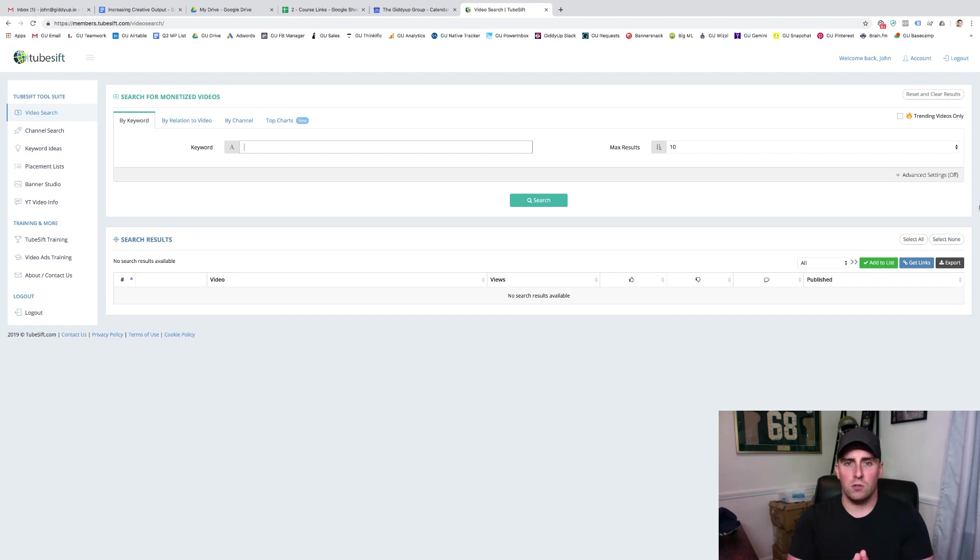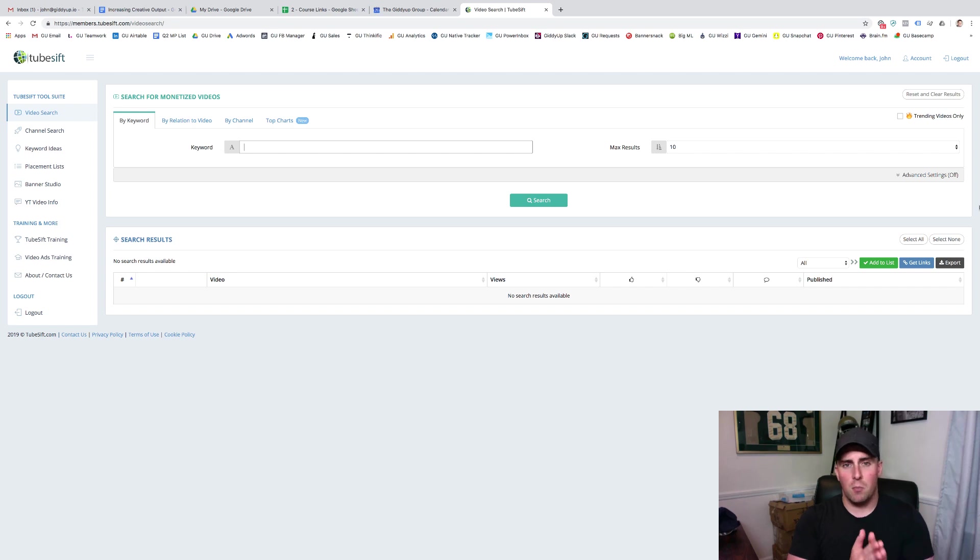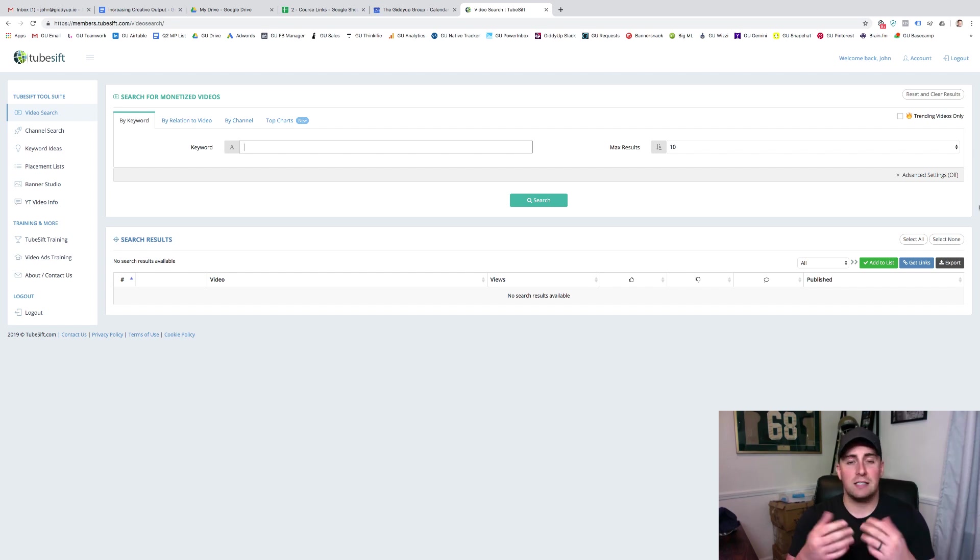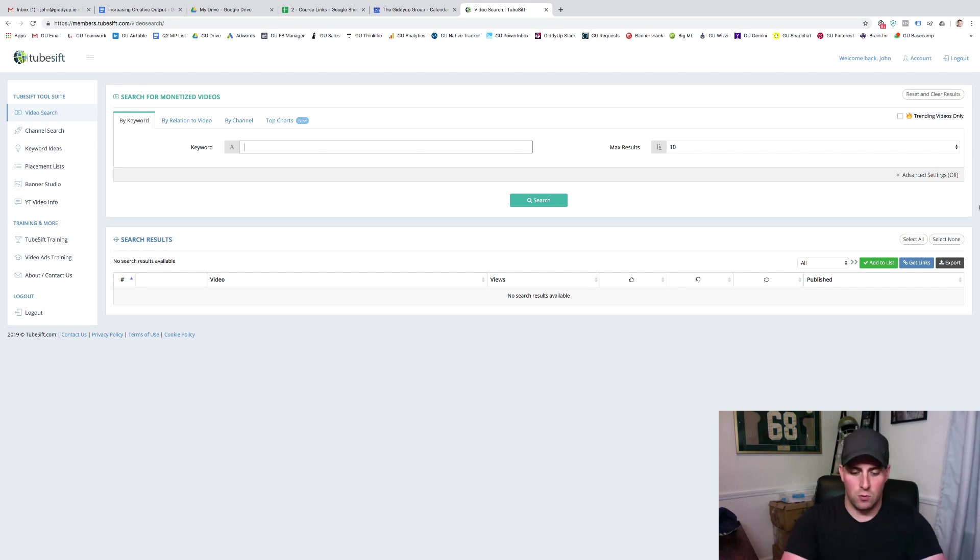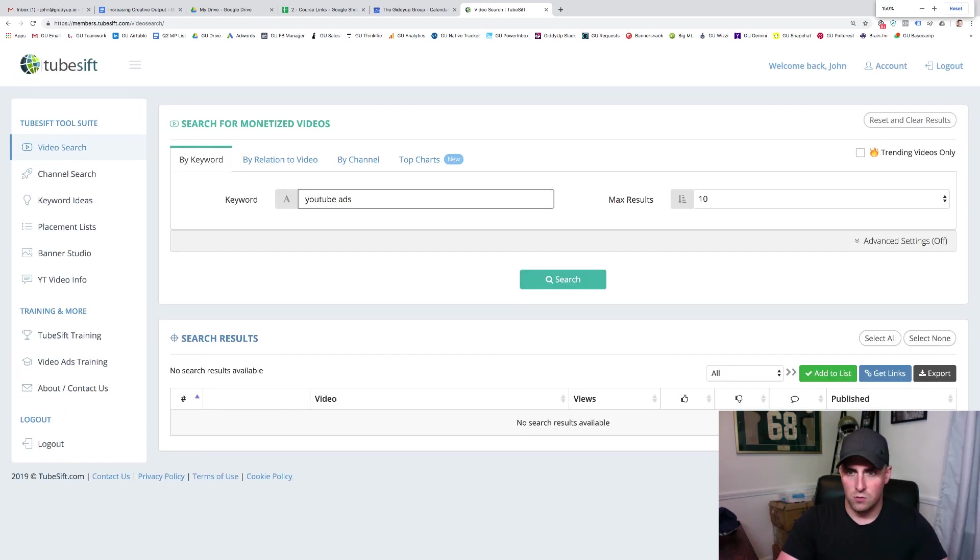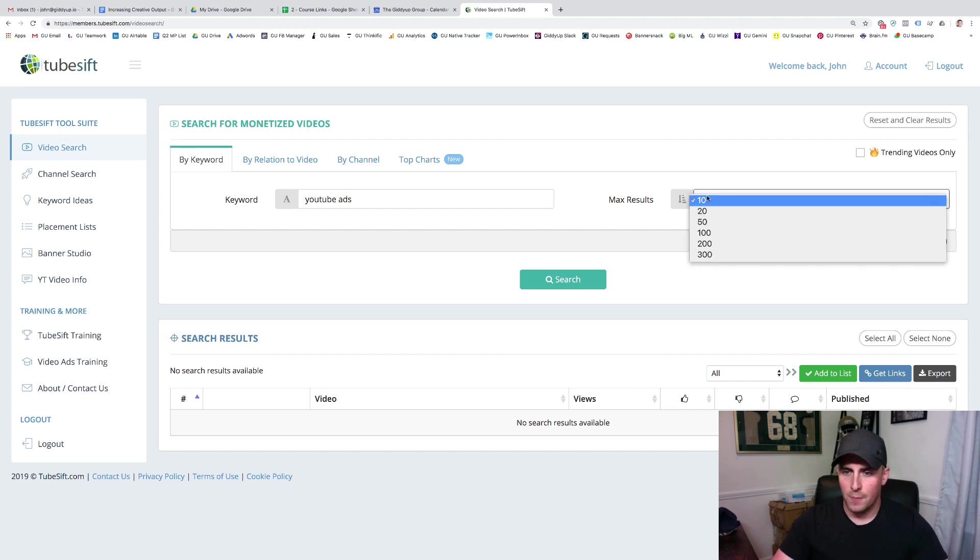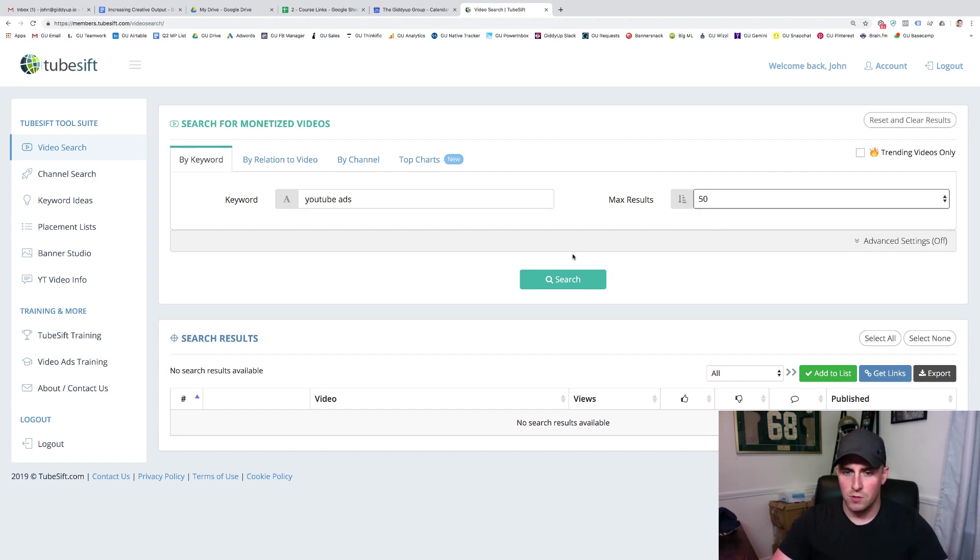So what I want to do is walk you through this. Essentially, what we do is we go through and utilize keywords based on whatever offer we're running. So I'm going to be talking, let's say we wanted to talk about YouTube advertising. So I'm going to use the keyword YouTube ads. And let me just zoom in here on the tool a little bit so you can see what this looks like. And I want to generate 50 results.